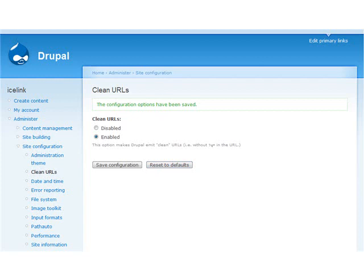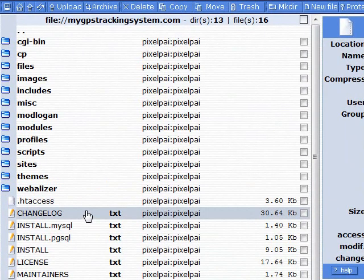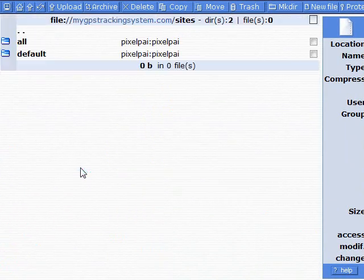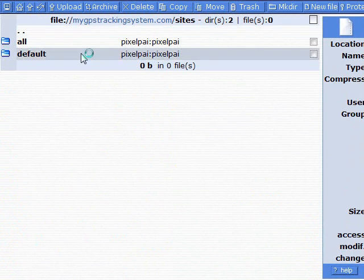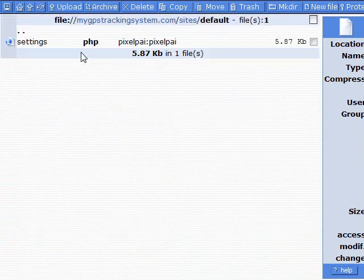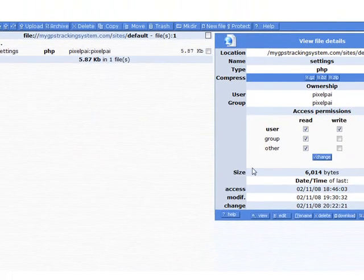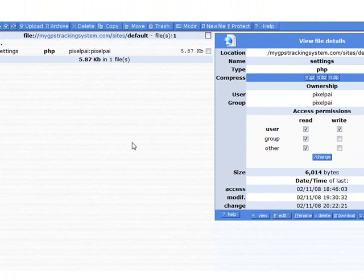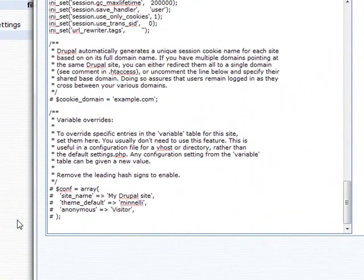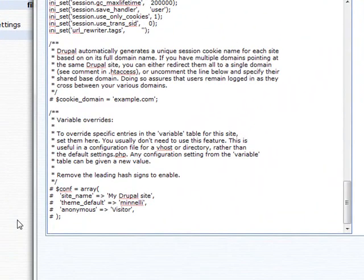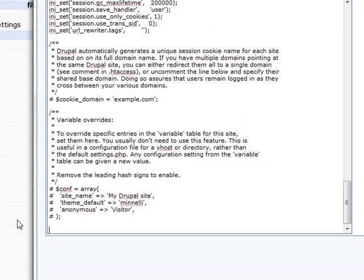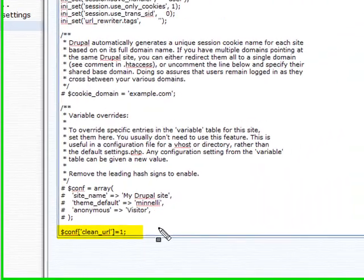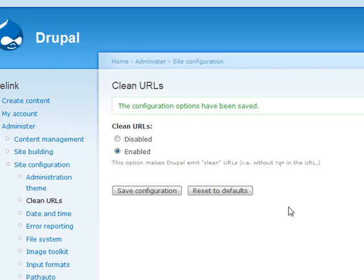The next thing you want to do is add a small snippet of code into your site's default settings page. You can just go ahead and add it to the end of this file. Once you make these changes, go ahead and rerun the clean URL test and you should be able to select Enabled.